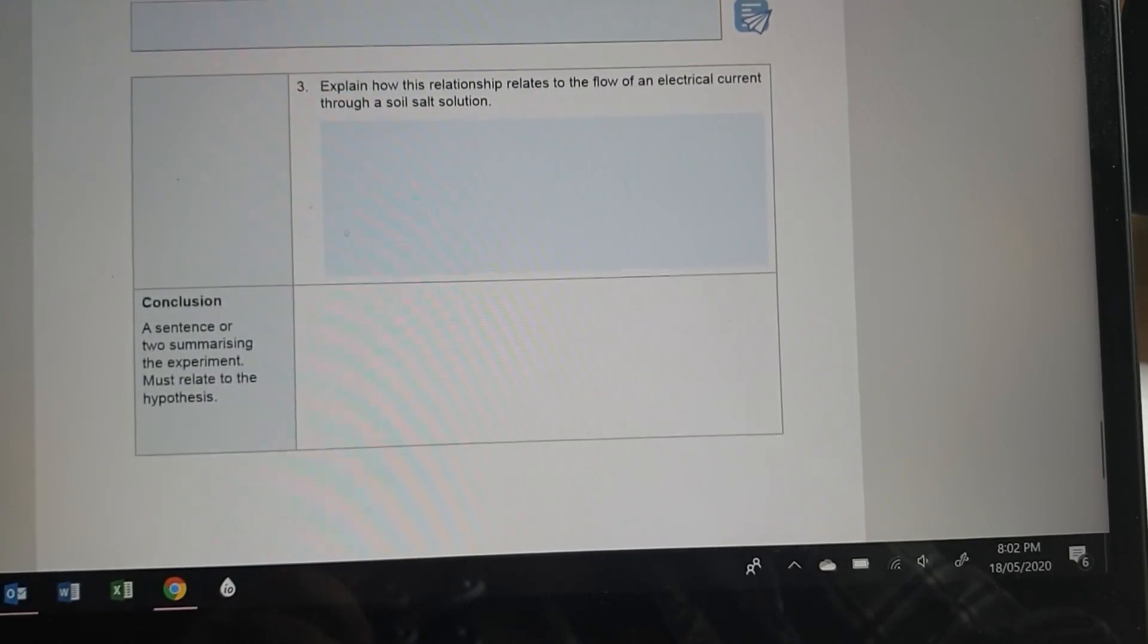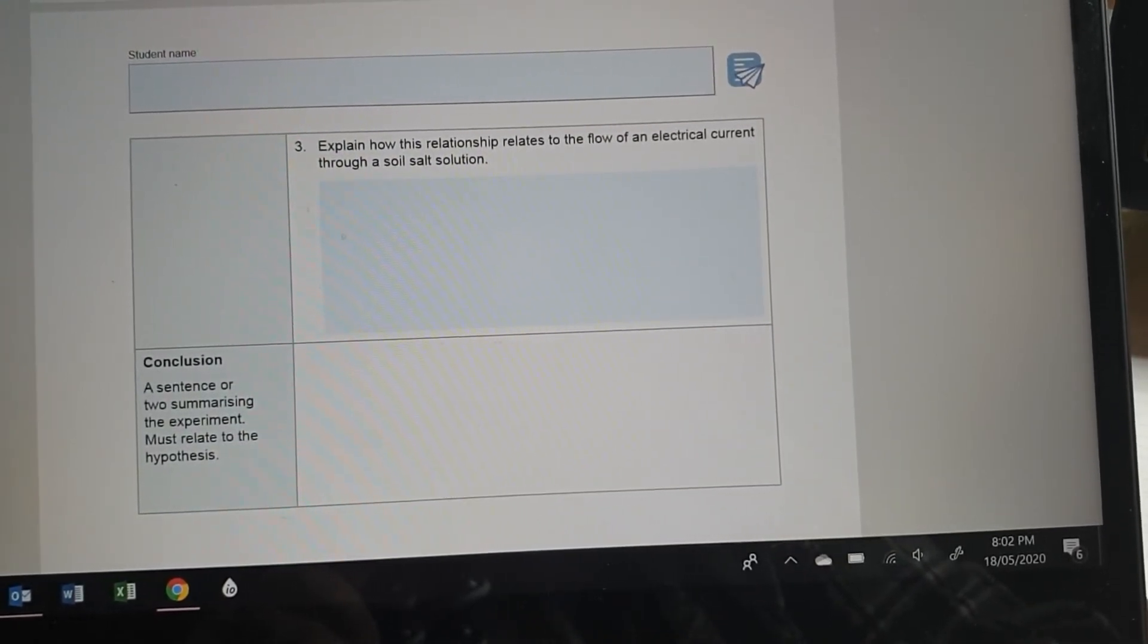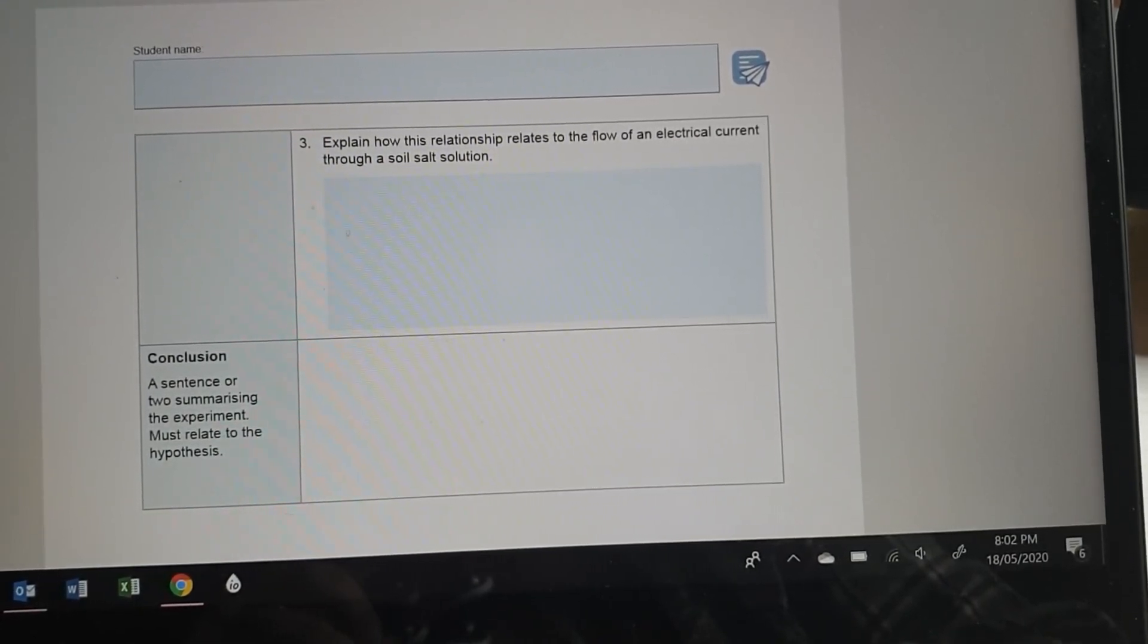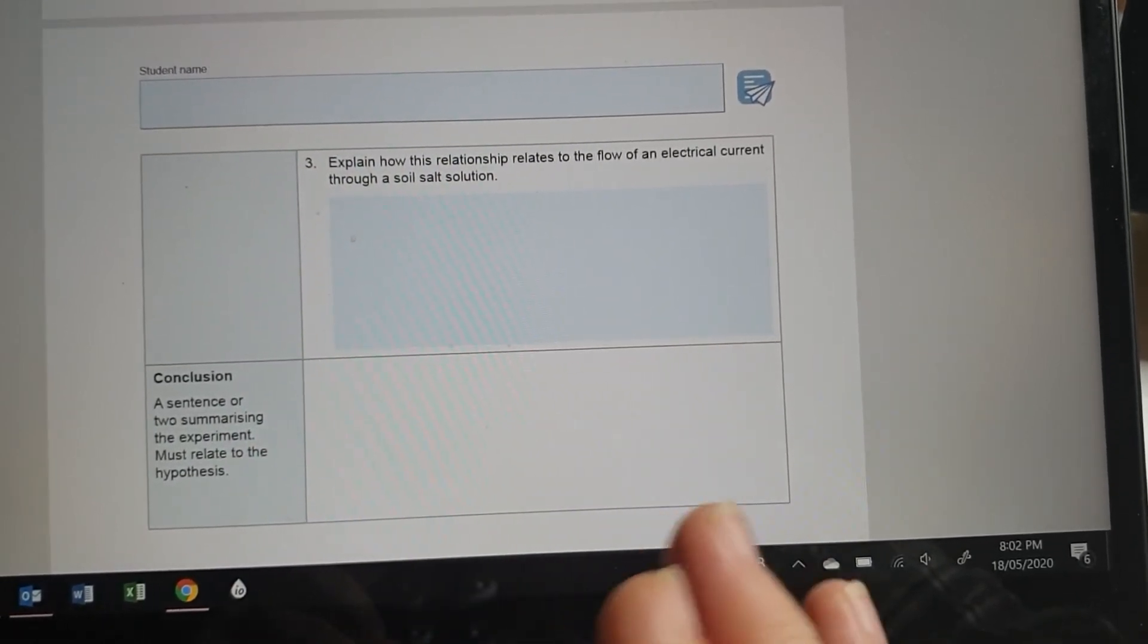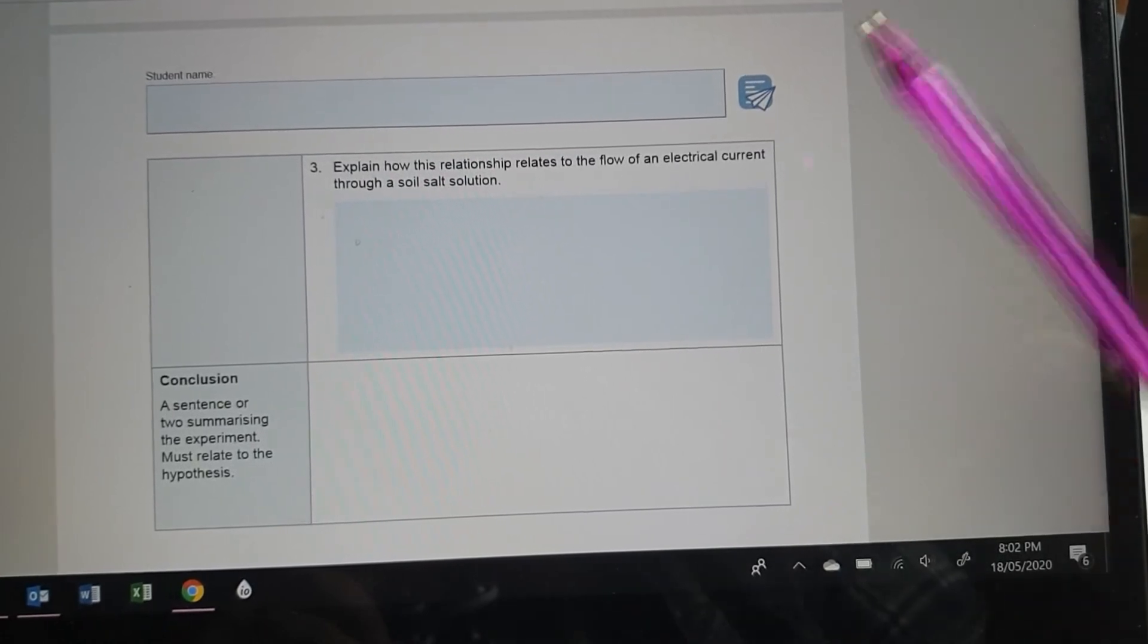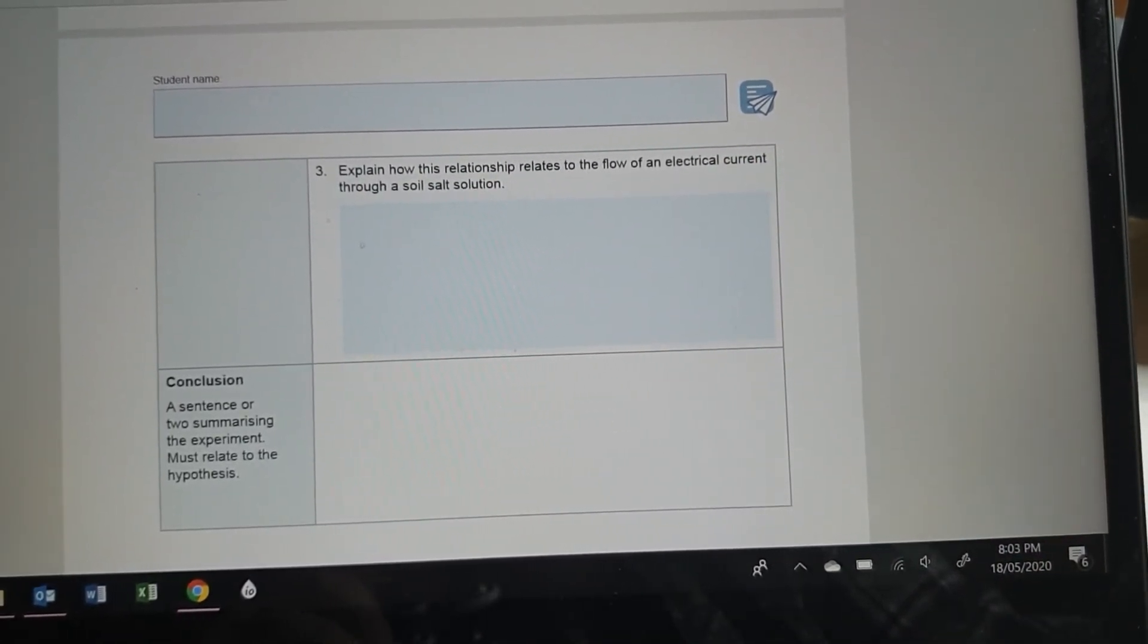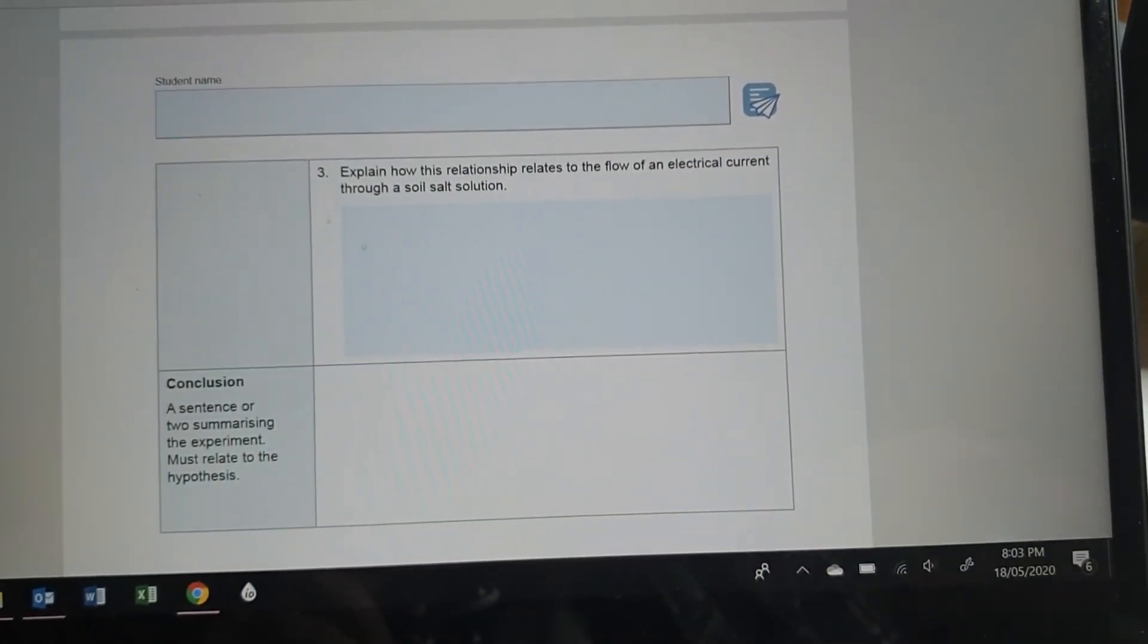Explain how this relationship relates to the flow of an electrical current through a soil salt solution. So you can measure the amount of salt in soils based on, because they're proportional, because there's a relationship between them, you can use this amount of electricity that's flowing through a soil solution as a measure of how much salt is in that soil.